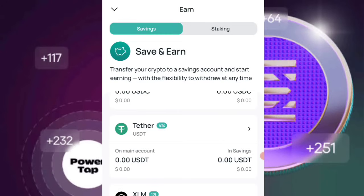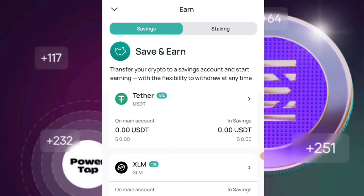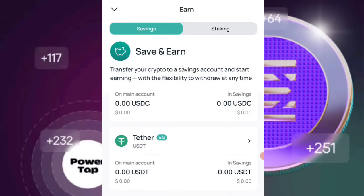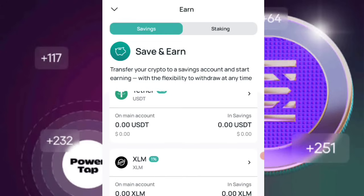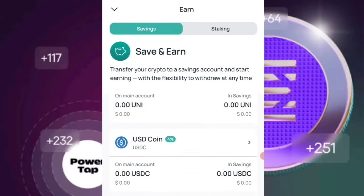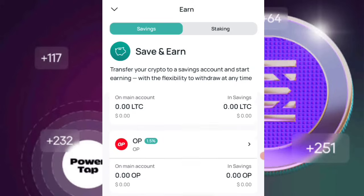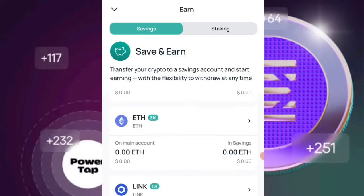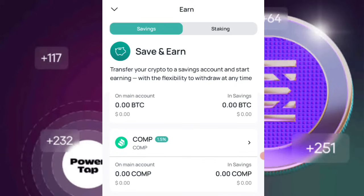So this is just a bird's eye view of what the savings and the staking program actually entail. If you have any question whatsoever, please drop a message in the comment section and I'll be ready and willing to respond to you. I will see you guys in the next one.